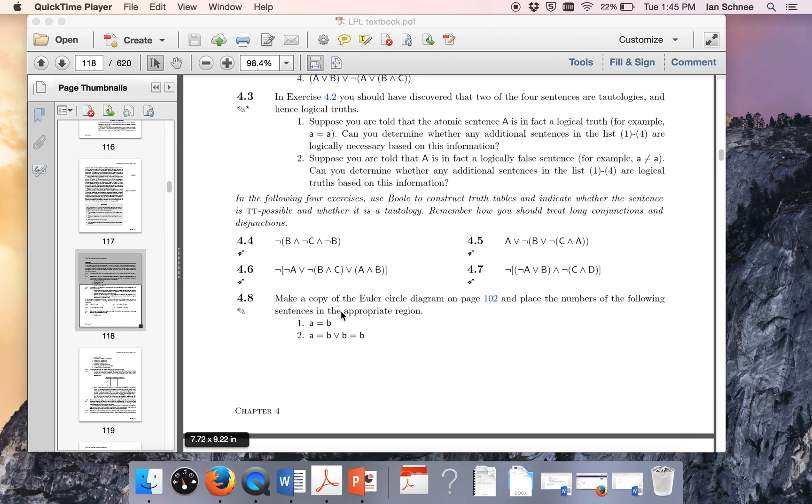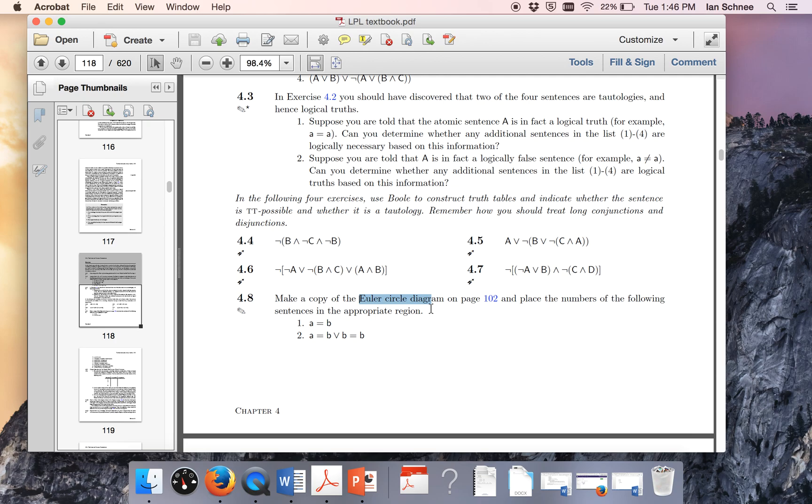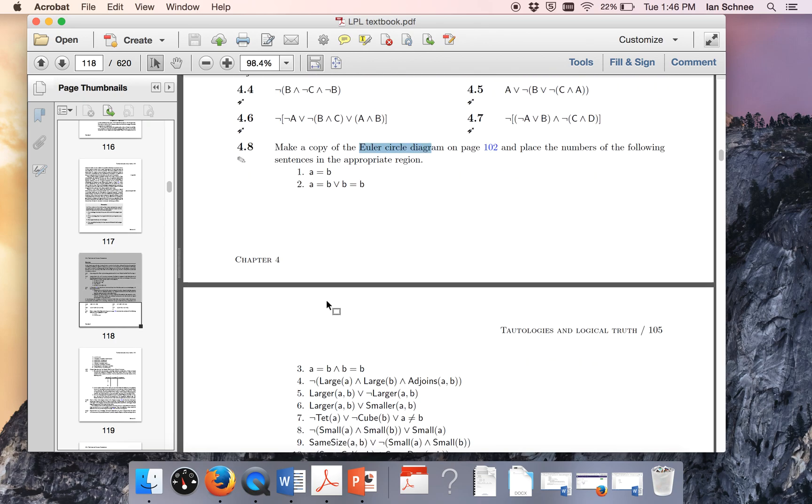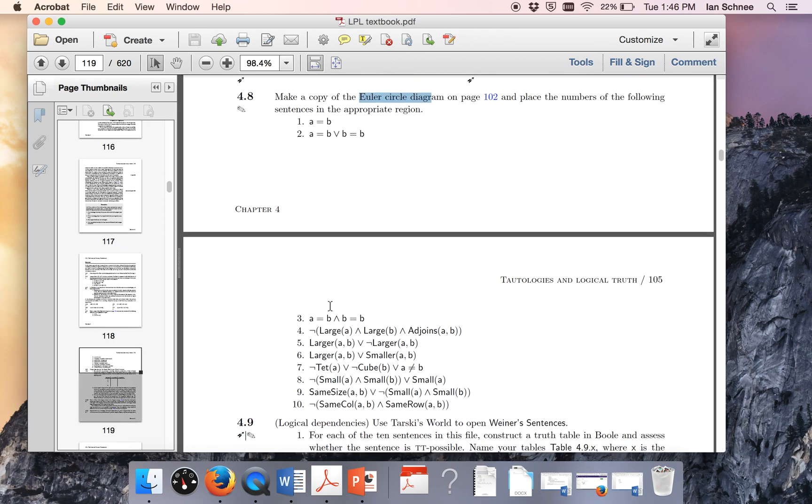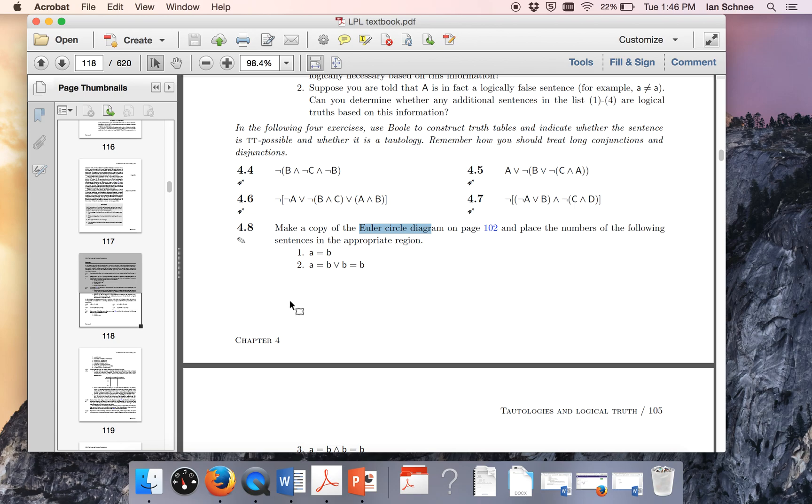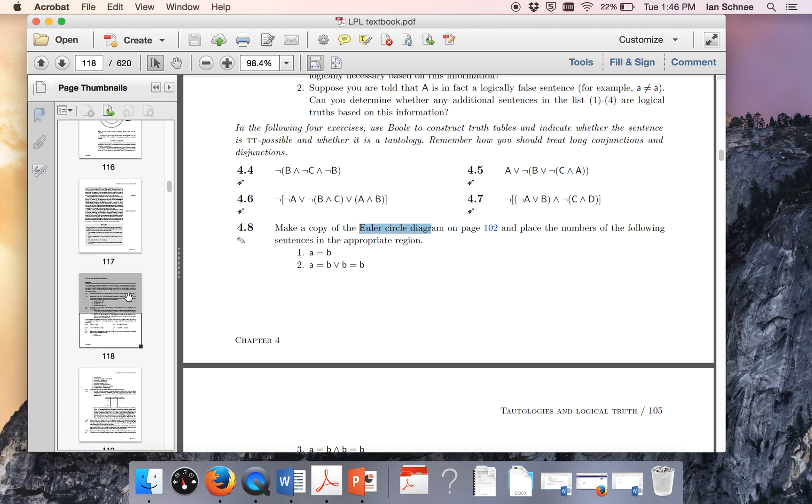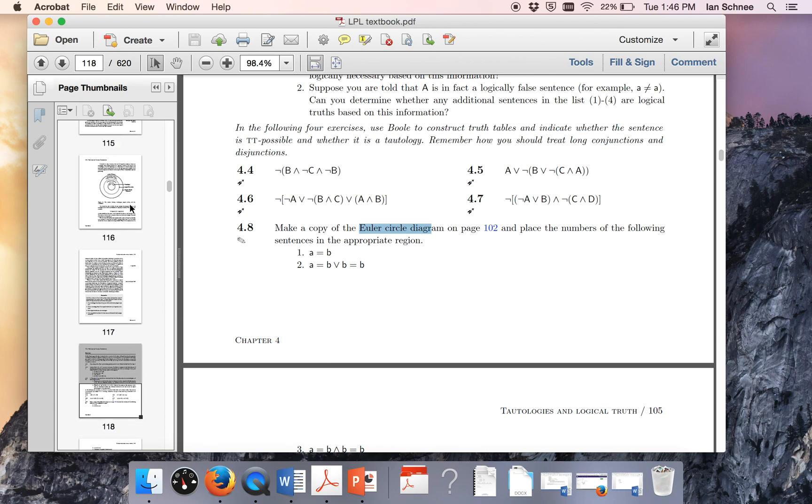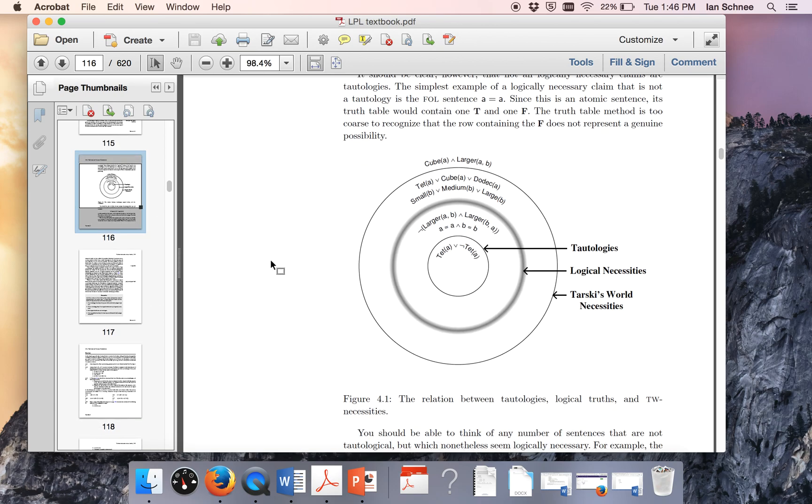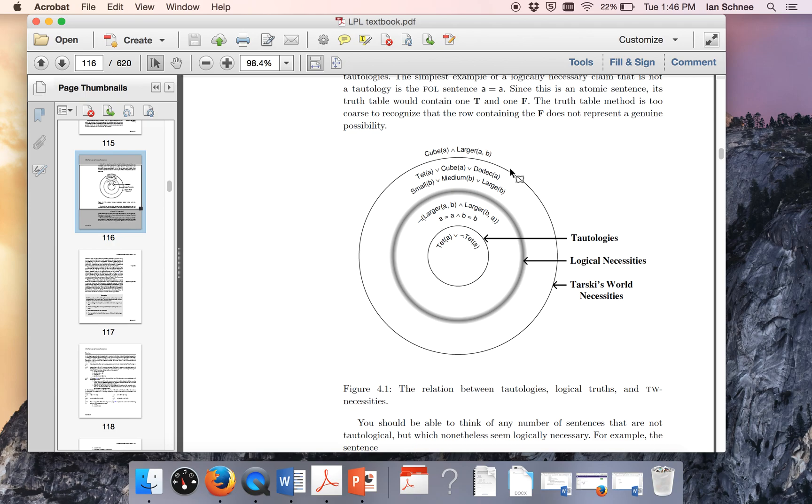First, let's look at the directions. It says look at the Euler circle diagram on page 102, see where we would put these following 10 sentences. You have 10 sentences in the blocks language and what you're supposed to do is go back a couple of pages and see where those sentences would fit into this circle diagram.